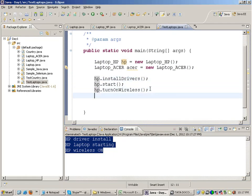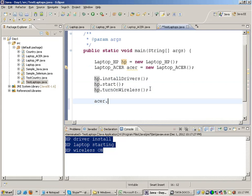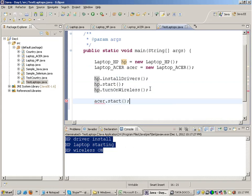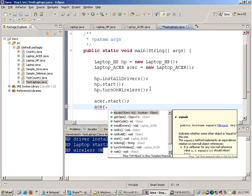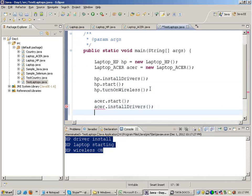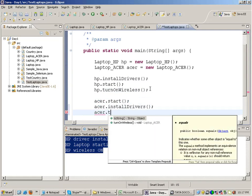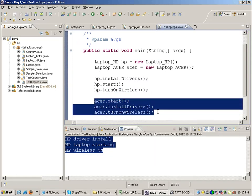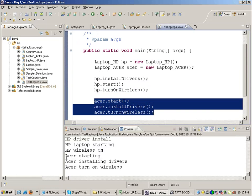Similarly, if you write 'acer.start()', that function is called from the Acer class. Then 'acer.installDrivers()' and 'acer.turnOnWireless()' — these are the functions from the Acer class which are being called.